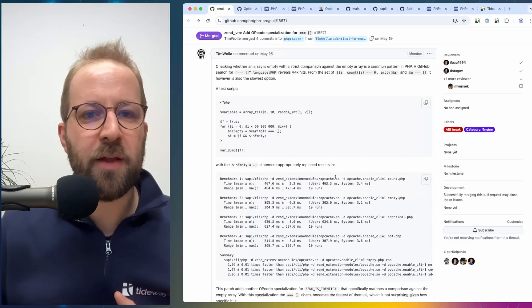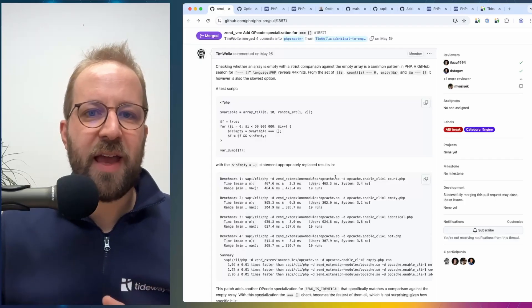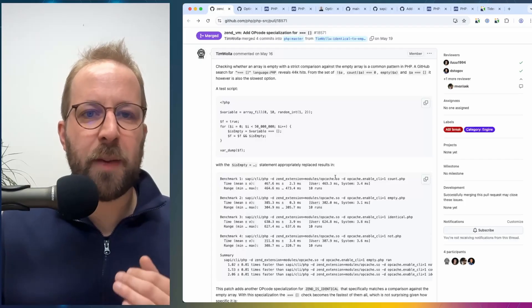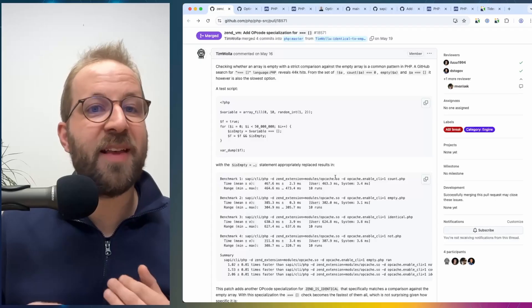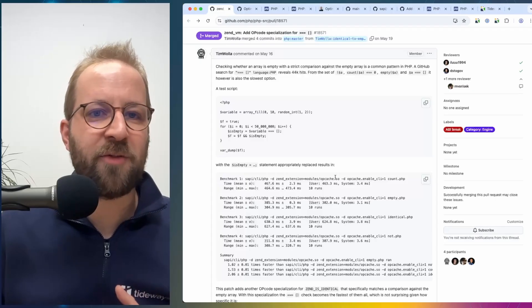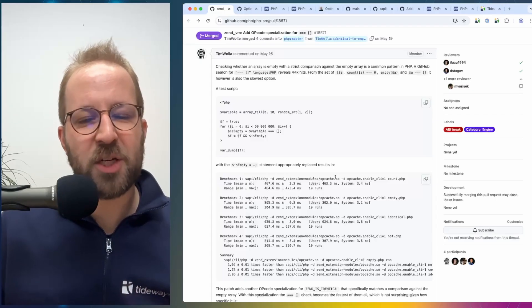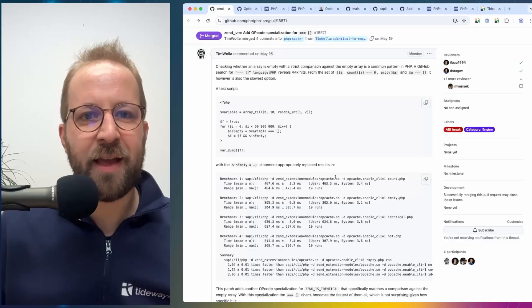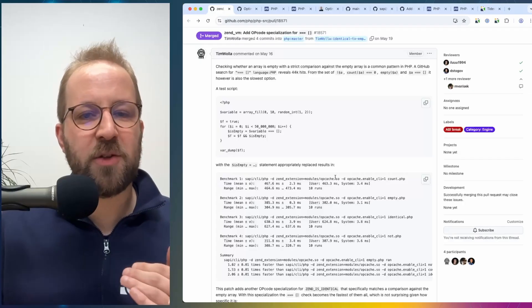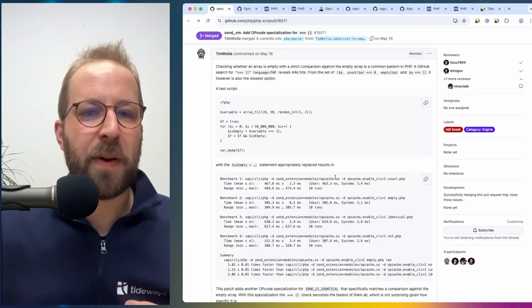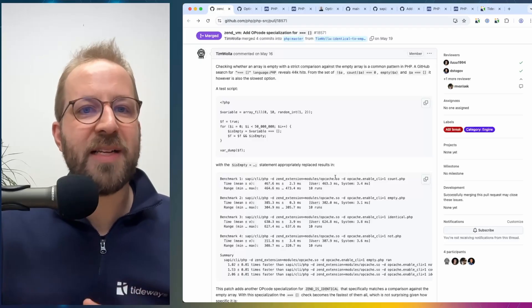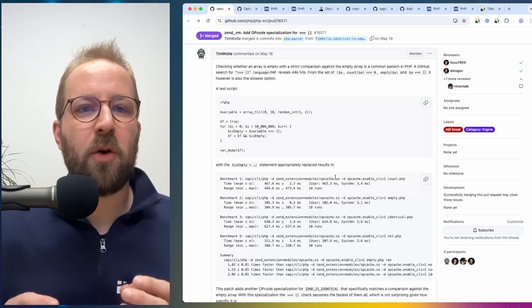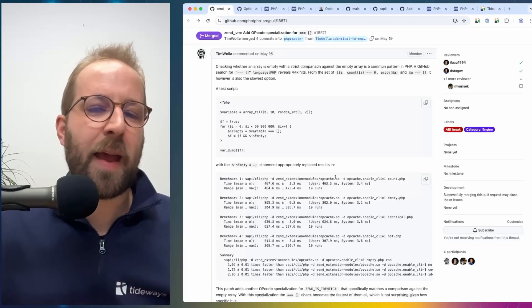And what you can do in the PHP engine is, if there is an opcode, you can write a specialized handling if you have certain conditions that are true at compile time. So at compile time, you already know that you compare something against the empty array.